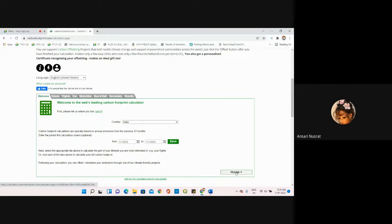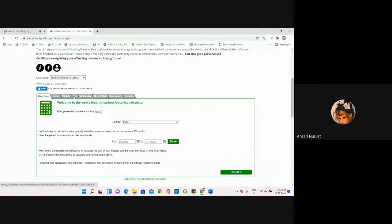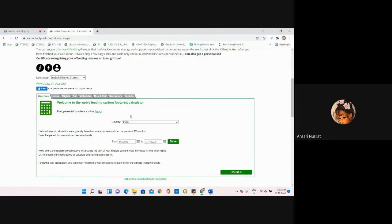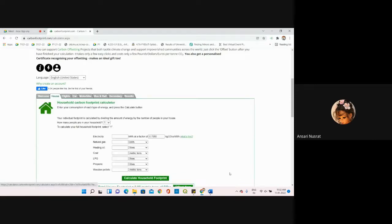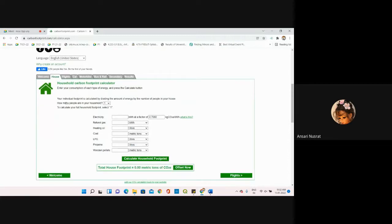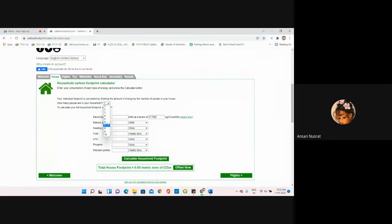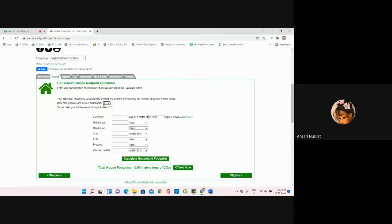Next, I'm moving towards the house section. On the right-hand side, we have house, flights, car, motorbike, bus and rail, secondary, and results. These are all tabs where you have to provide your inputs. How many people are present in your household? Suppose there are four members in my house, so I'm selecting four.